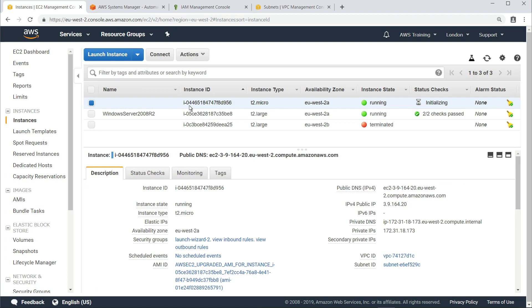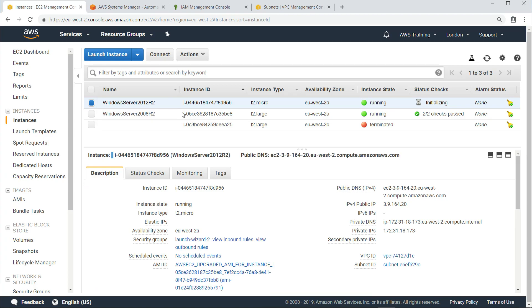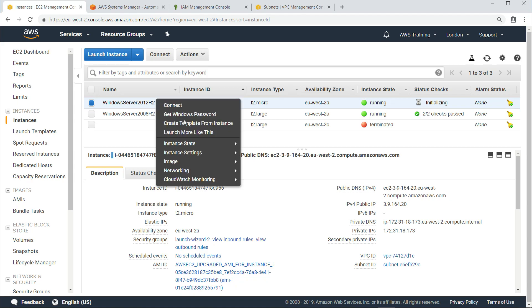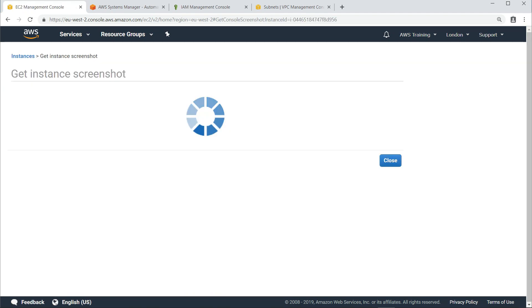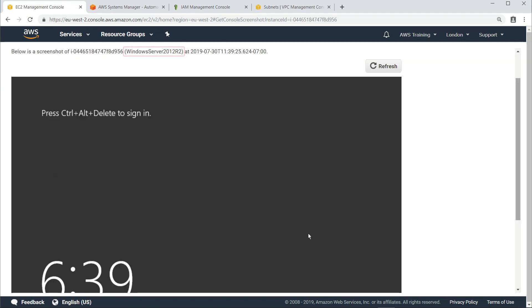We'll quickly give this new instance a name, and then we can do some quick tests. Let's get another instance screenshot to check the version of the operating system. As you can see, this instance is running Windows Server 2012 R2.